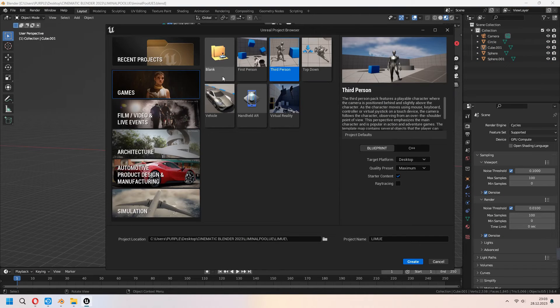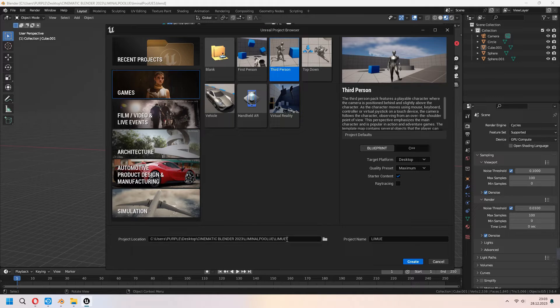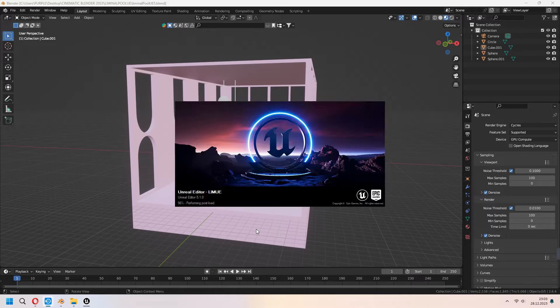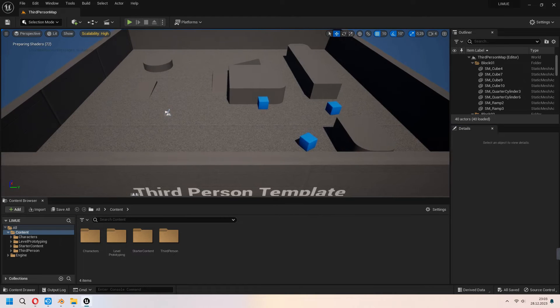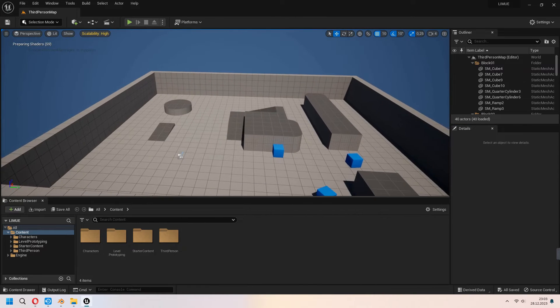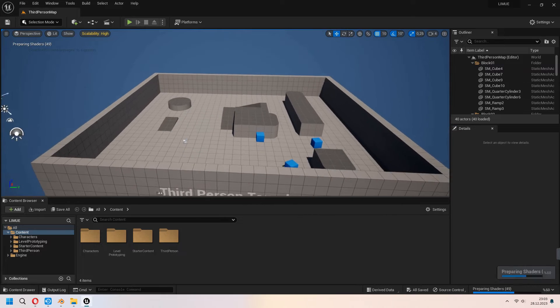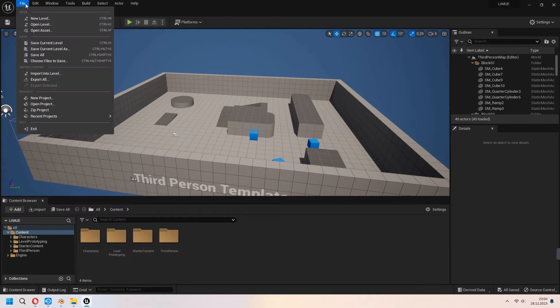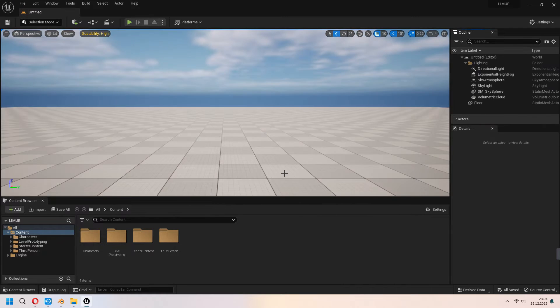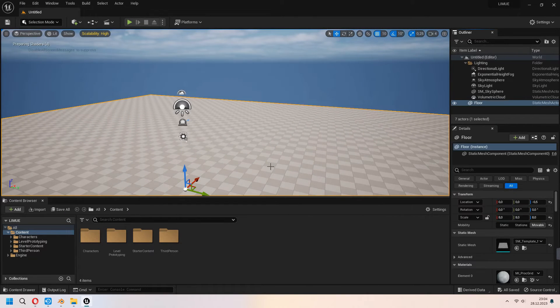In Unreal Engine I will set up my scene as a third person. You can choose your project location and project name and don't forget to check your starter content. After you can create it. Now our Unreal Engine project will come in here like this. And now you can go file, new level and choose basic and create. We can delete this.